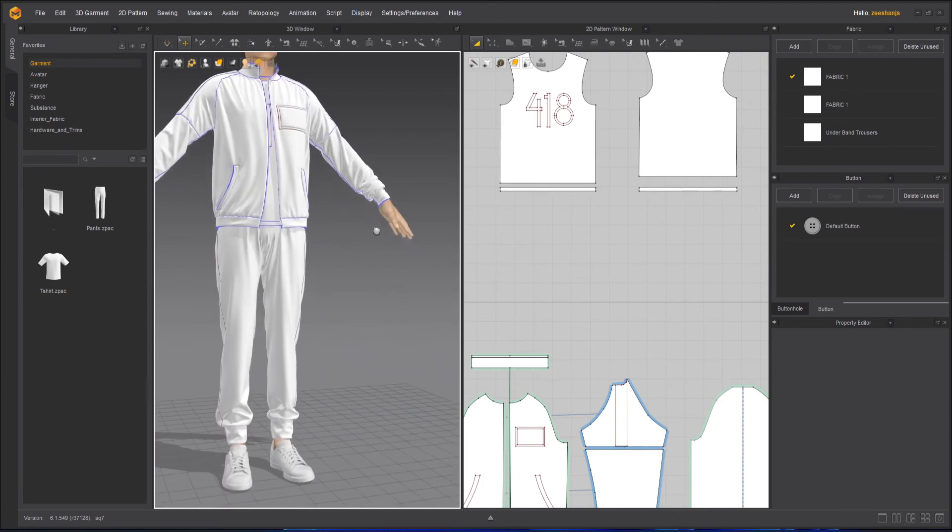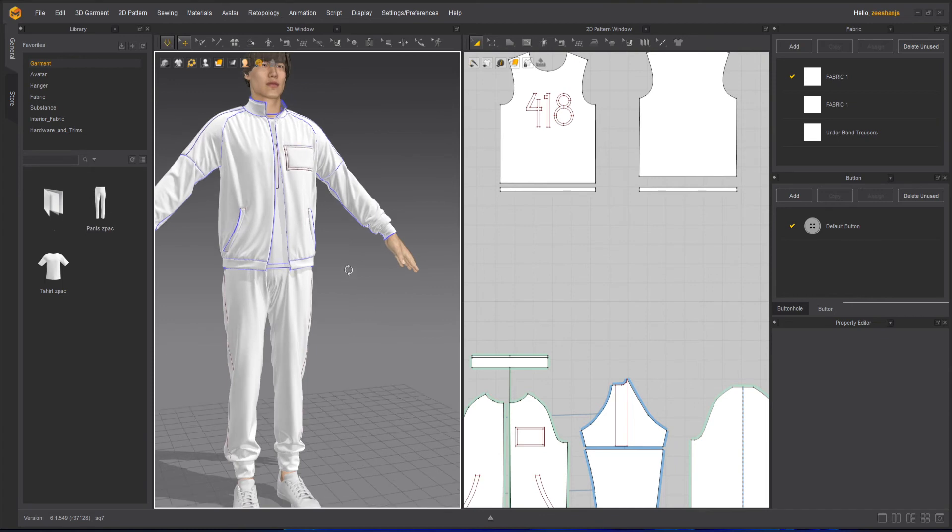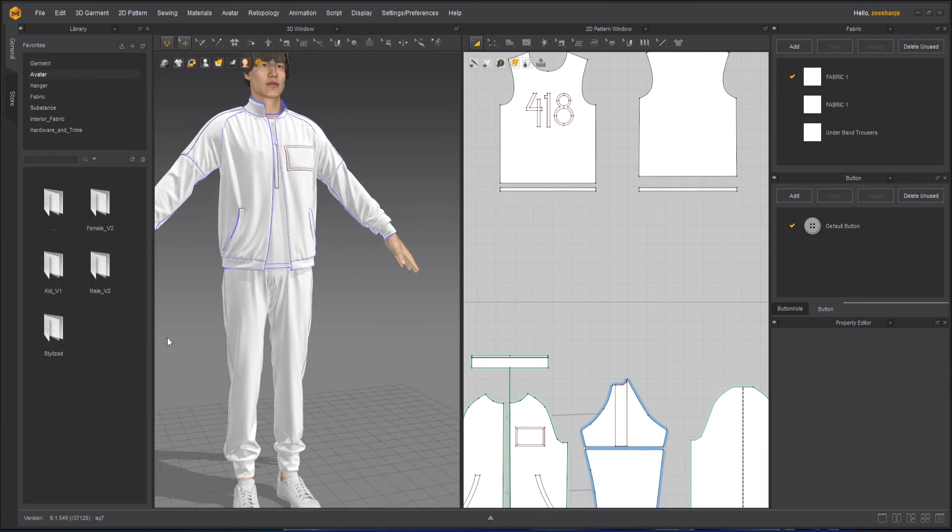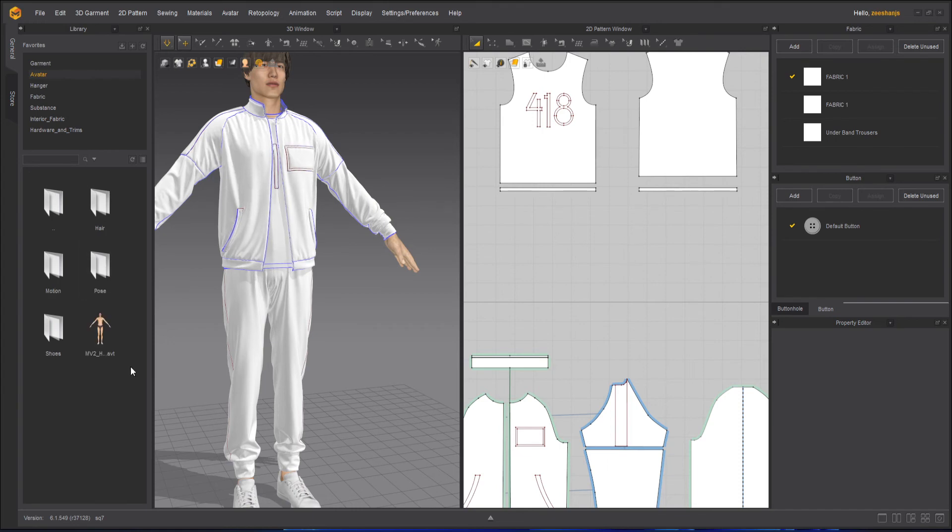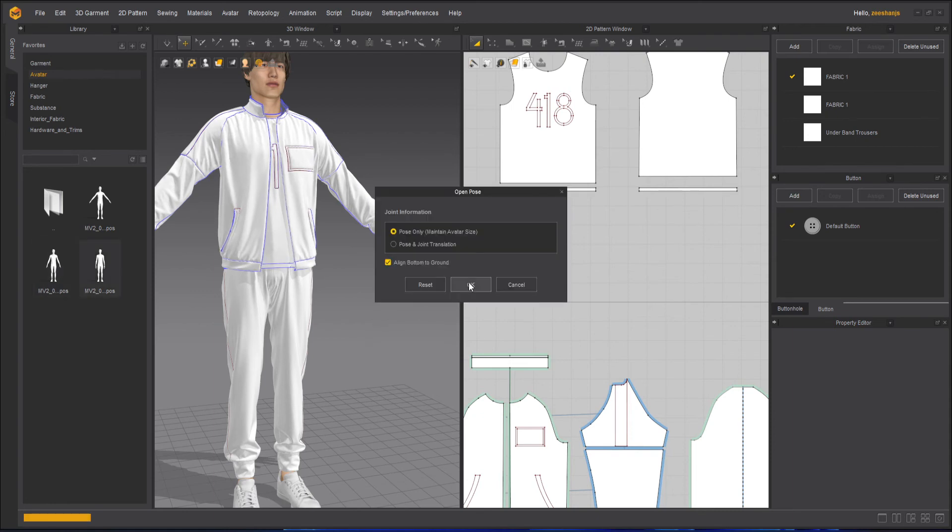I will leave it for simulation and apart from that what I can do, I can go to avatar, my male avatar, pose, and apply this standing pose.